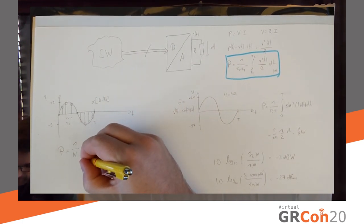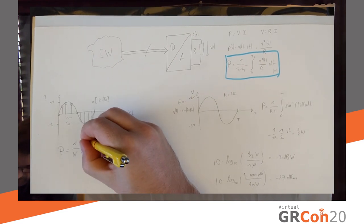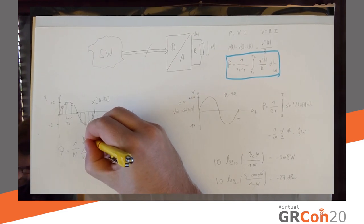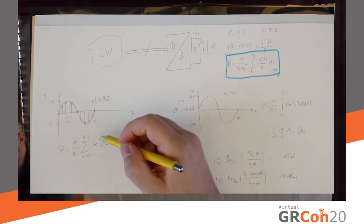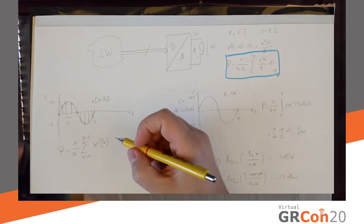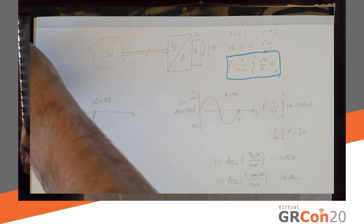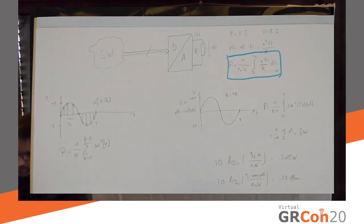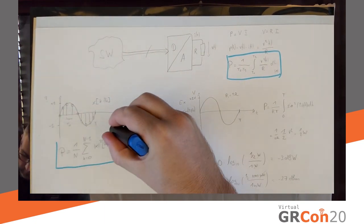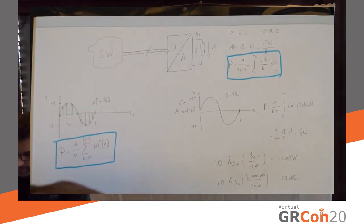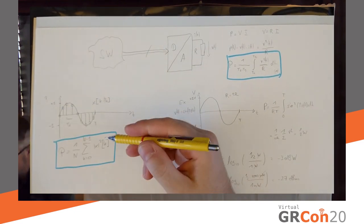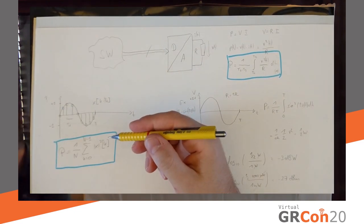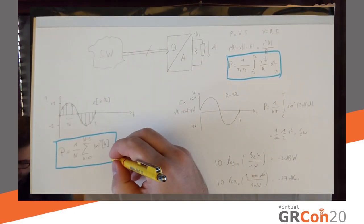Okay? And then the average. So, average of the square, that's going to be my equation for power on the digital side. So, we have power on the left side, power on the right side. Obviously, what we're going to try and do is put them together.